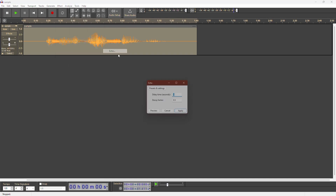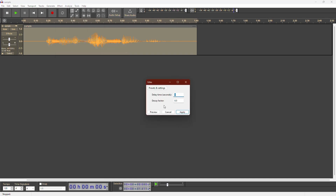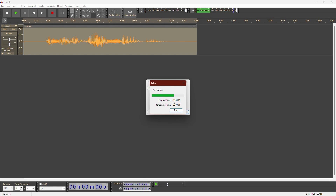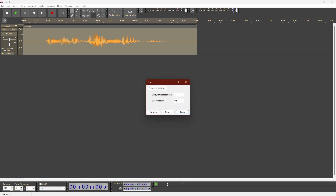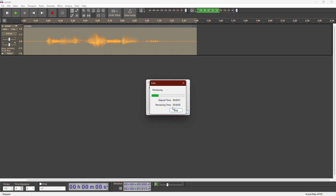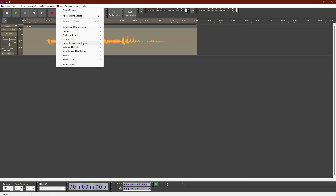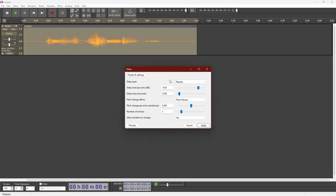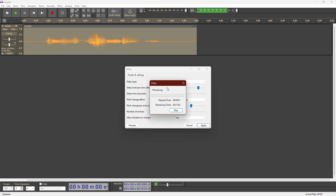The echo effect adds a simple delay to your voice. This is a voice sample. For more advanced delay options, go to Effect and select Delay. This is a voice sample.